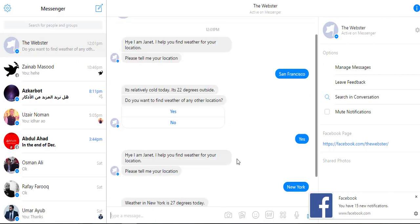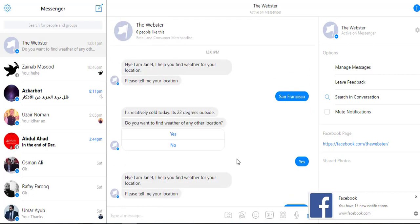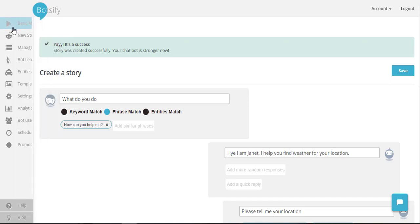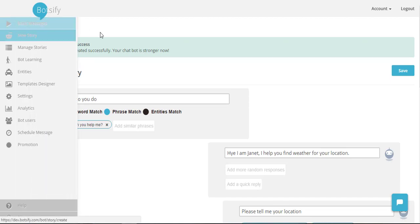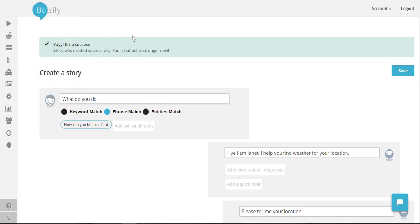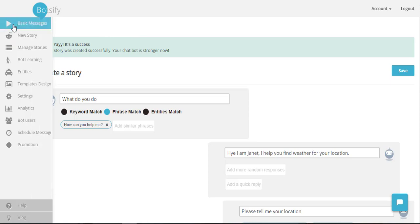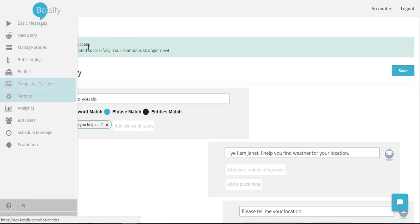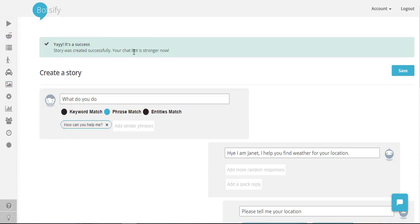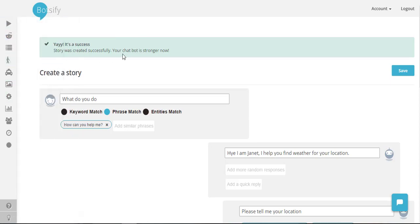So you see how quickly we have built a weather chatbot with minimum coding and we have only used these two options in Botsify. And we can do a lot more if we use other options and exploit the machine learning as well.